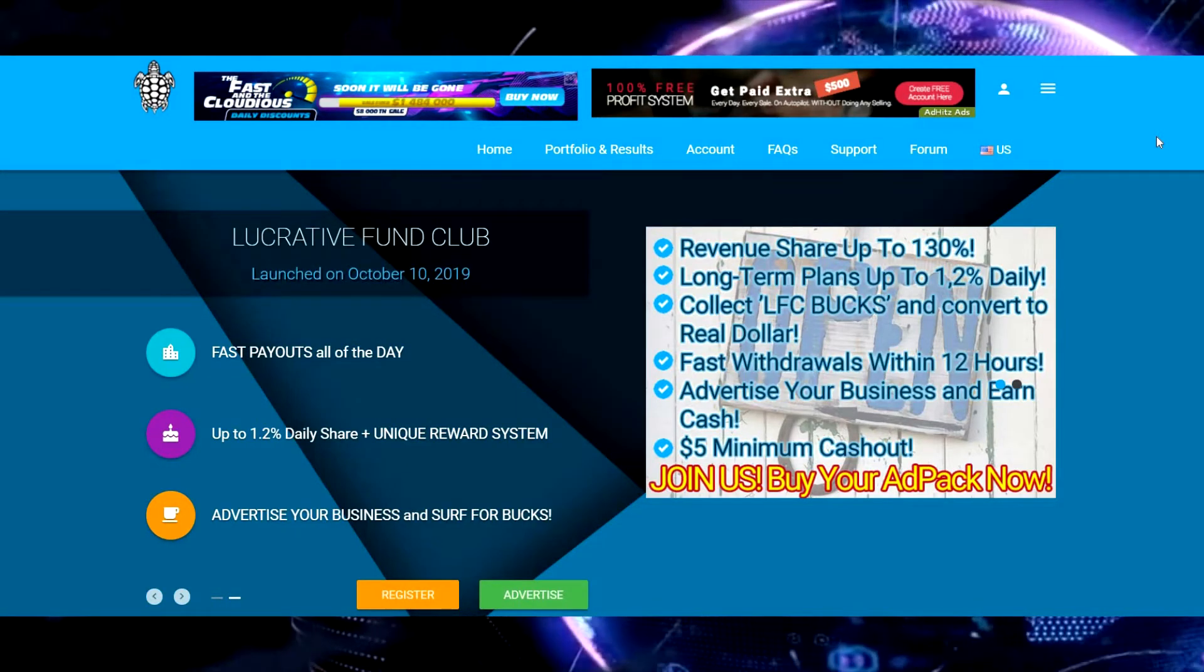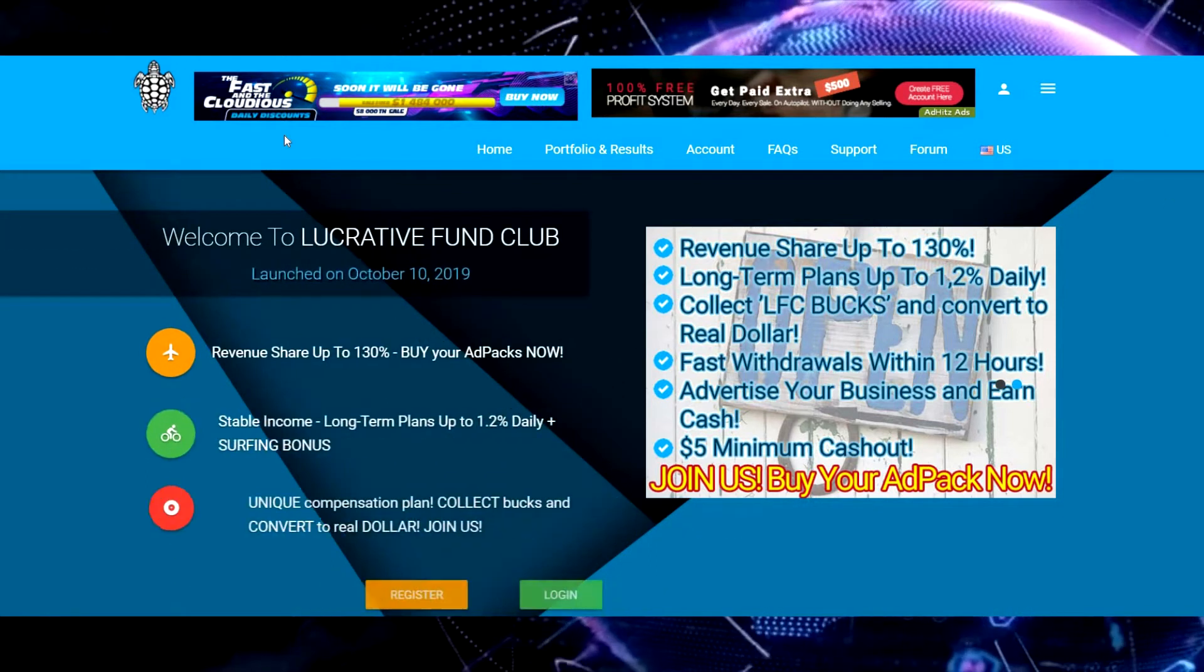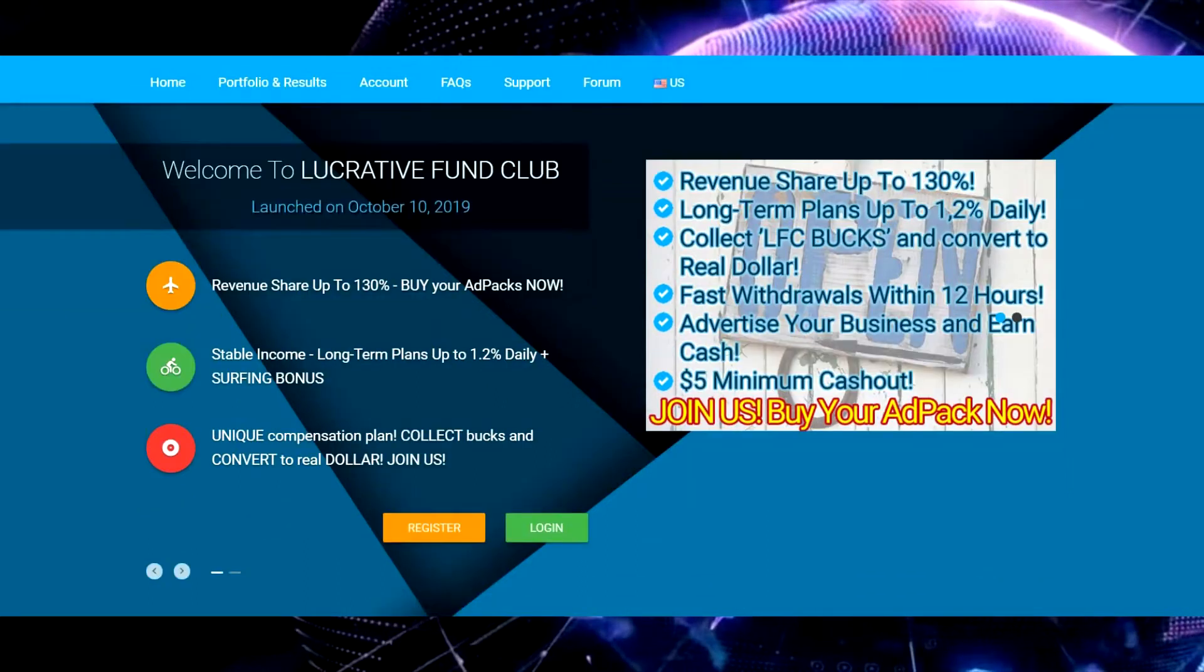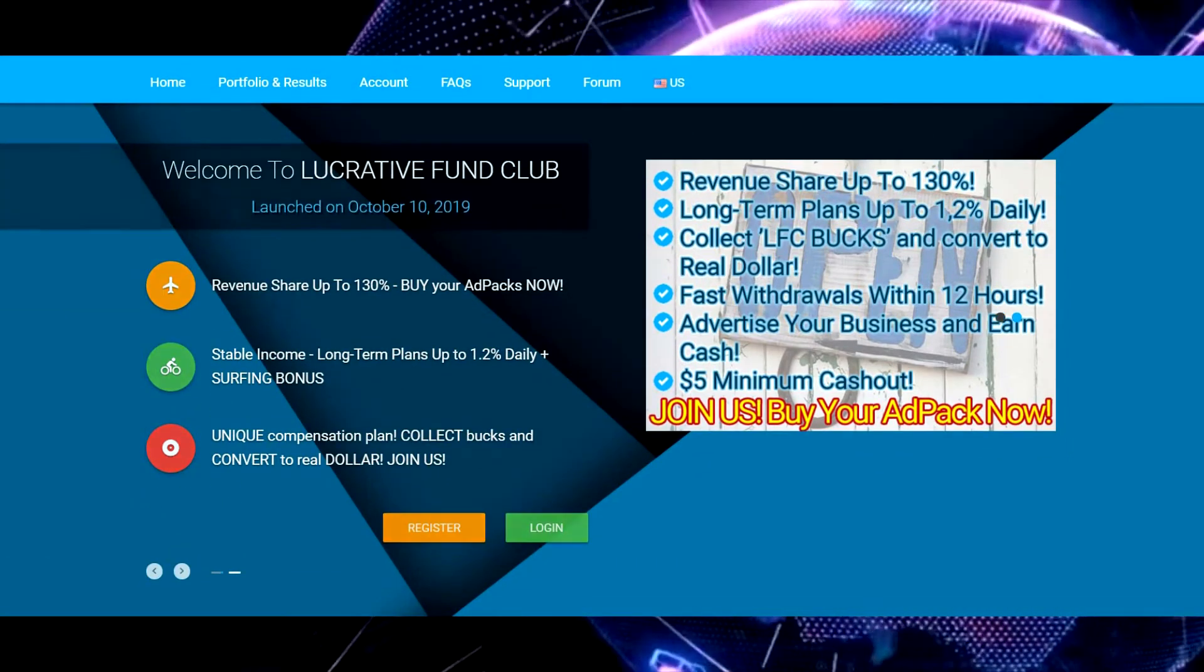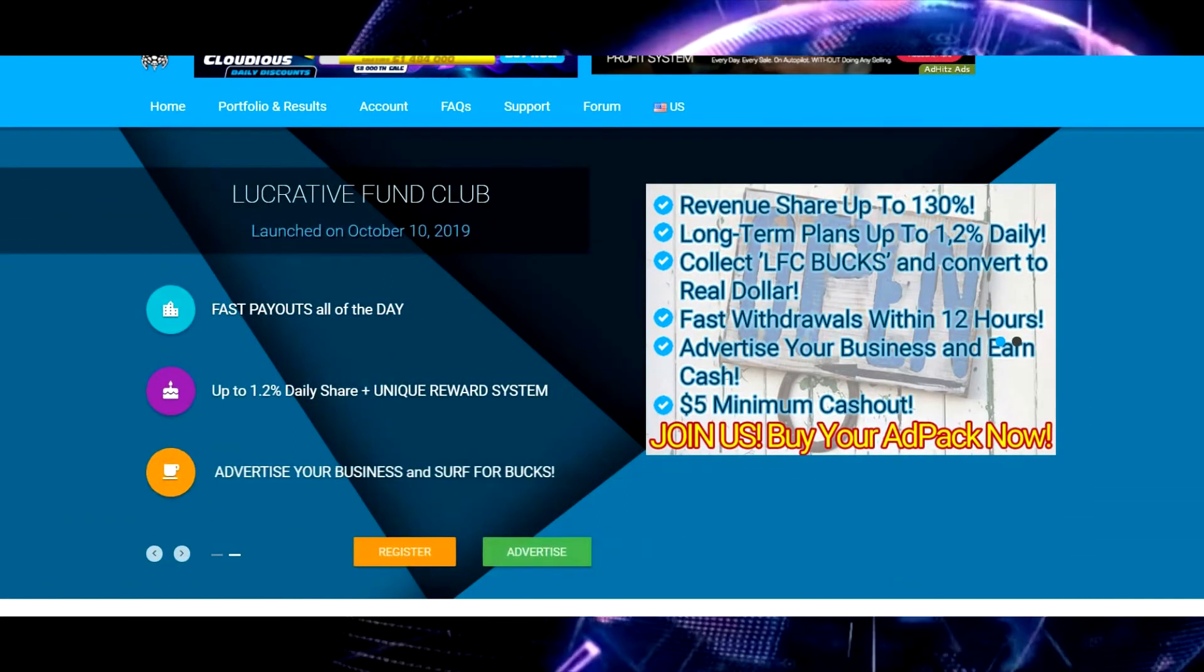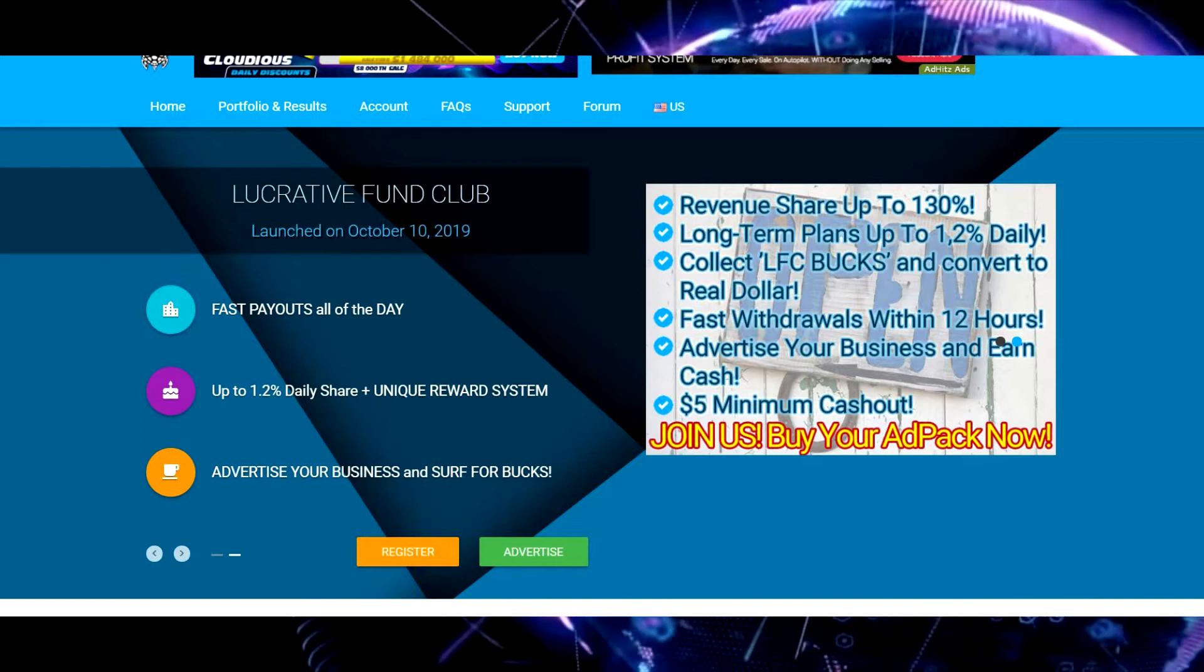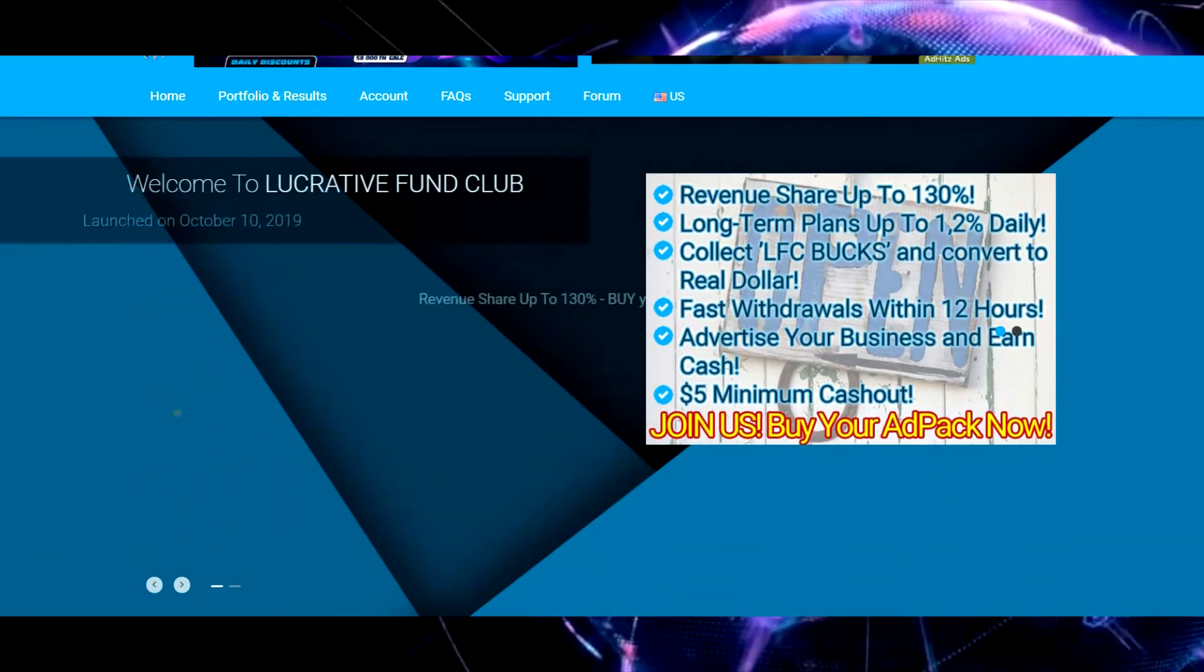Like everything that's going on here, Lucrative Fund is brand new. I mean this thing just launched. They don't even have everything set up yet, so it's still in kind of preliminary, but everything is up and going.